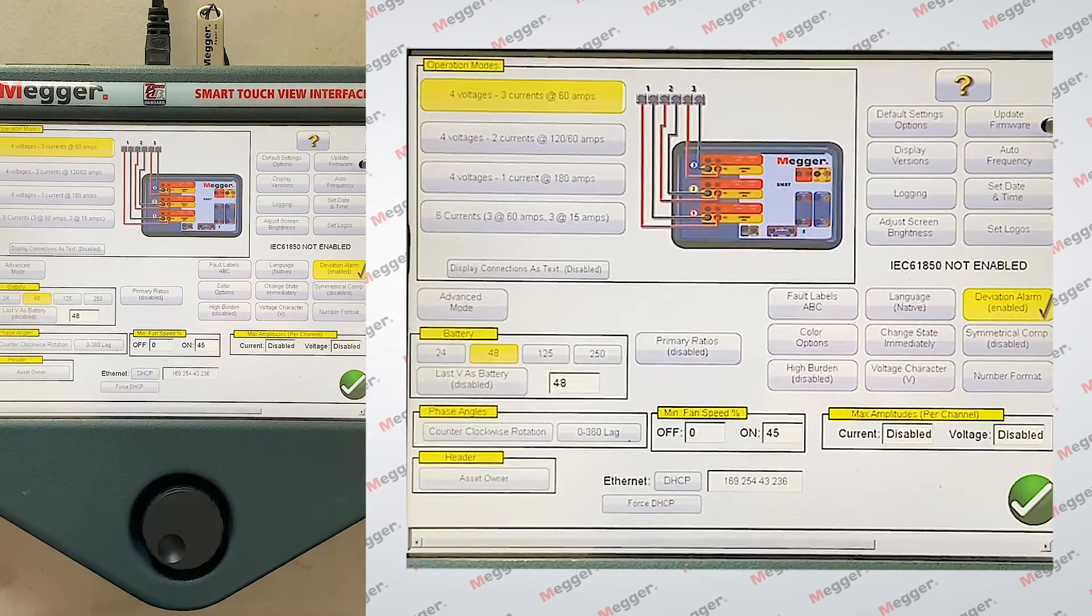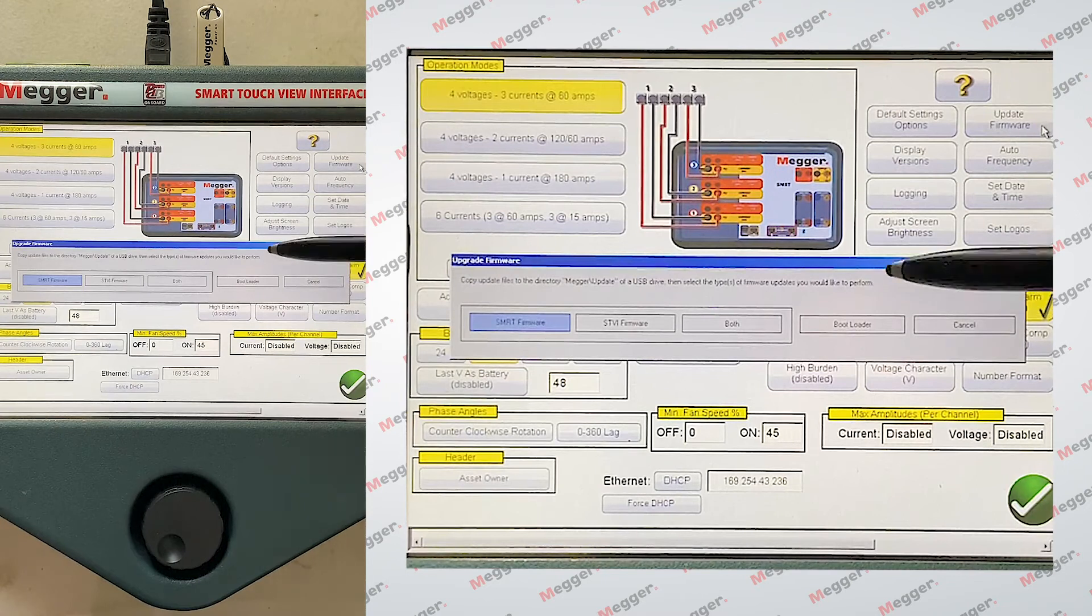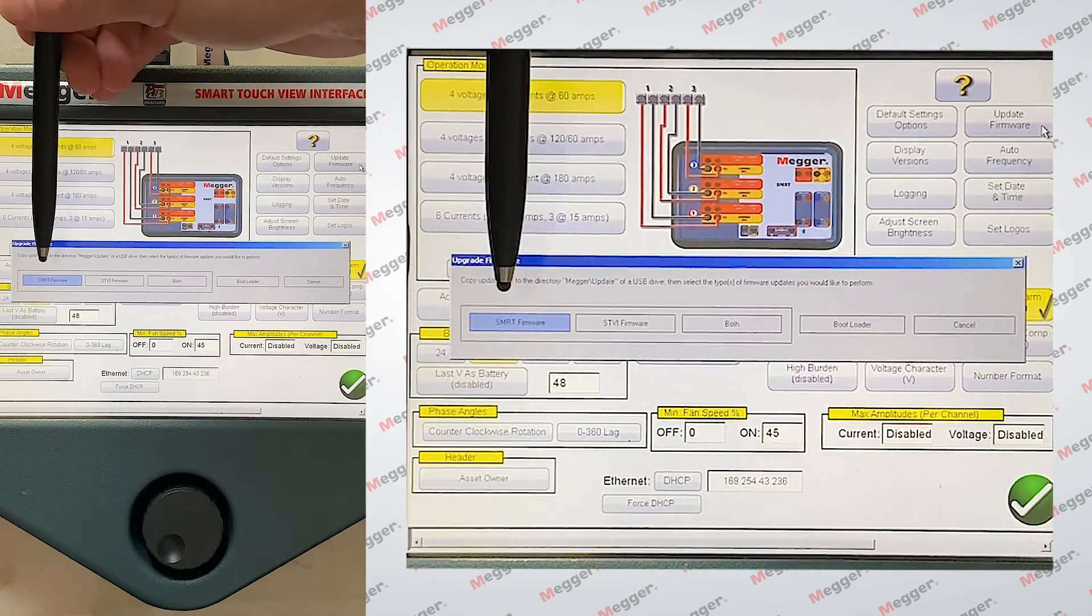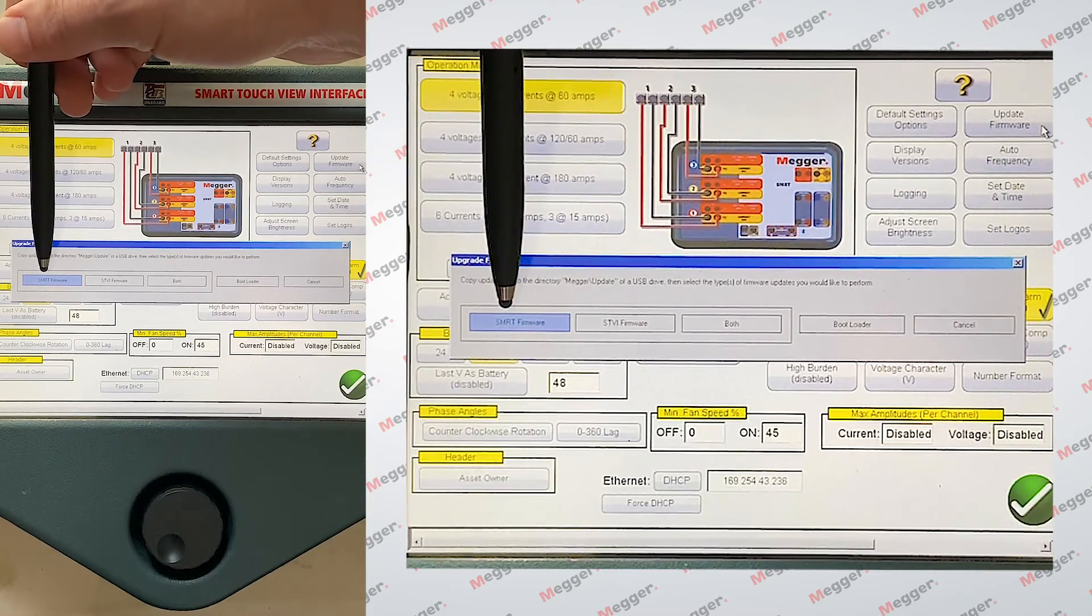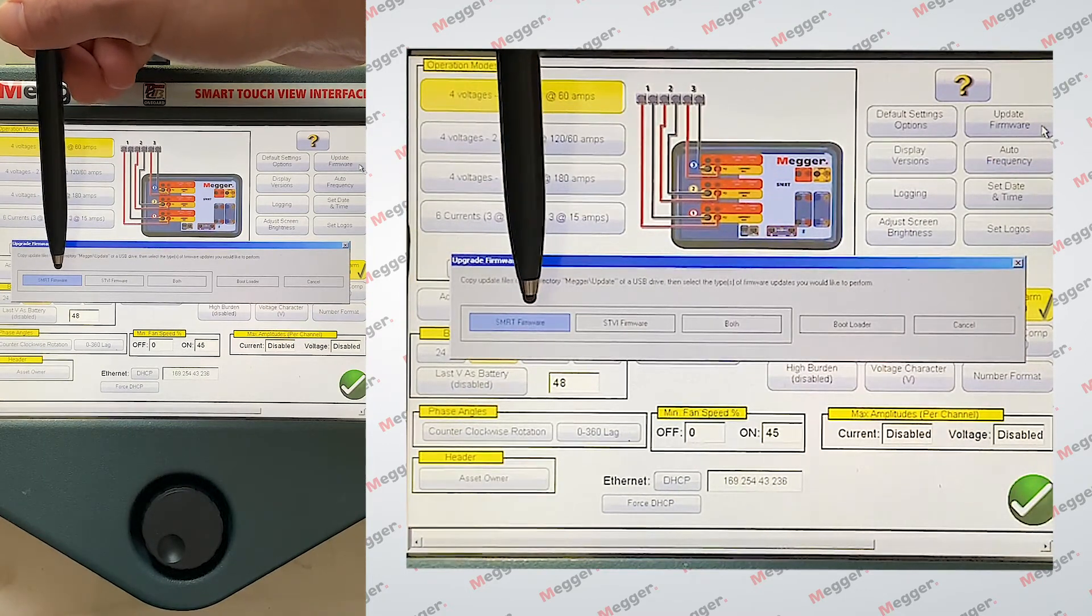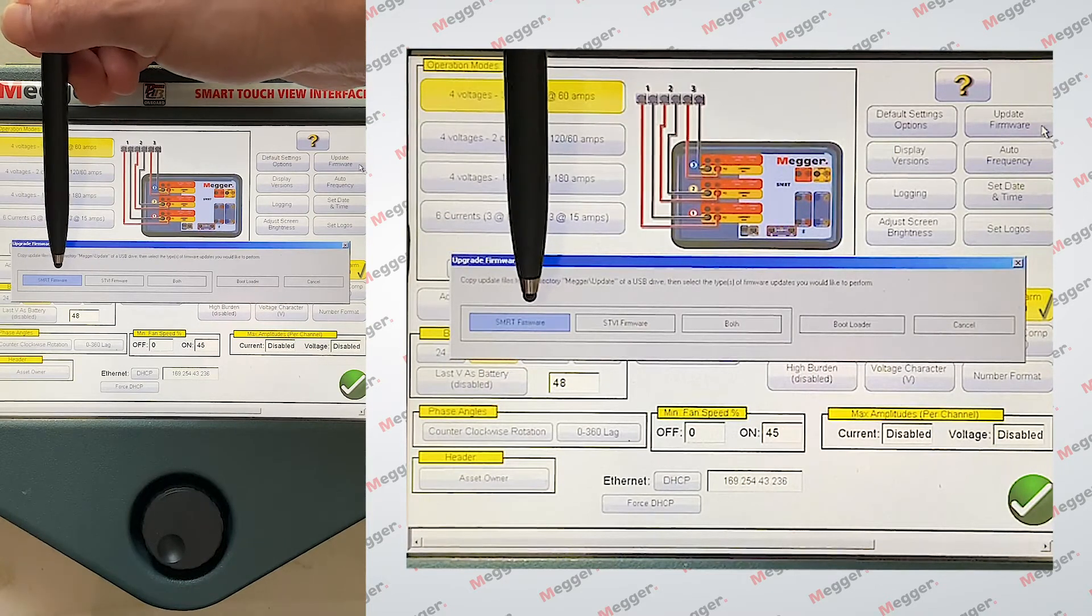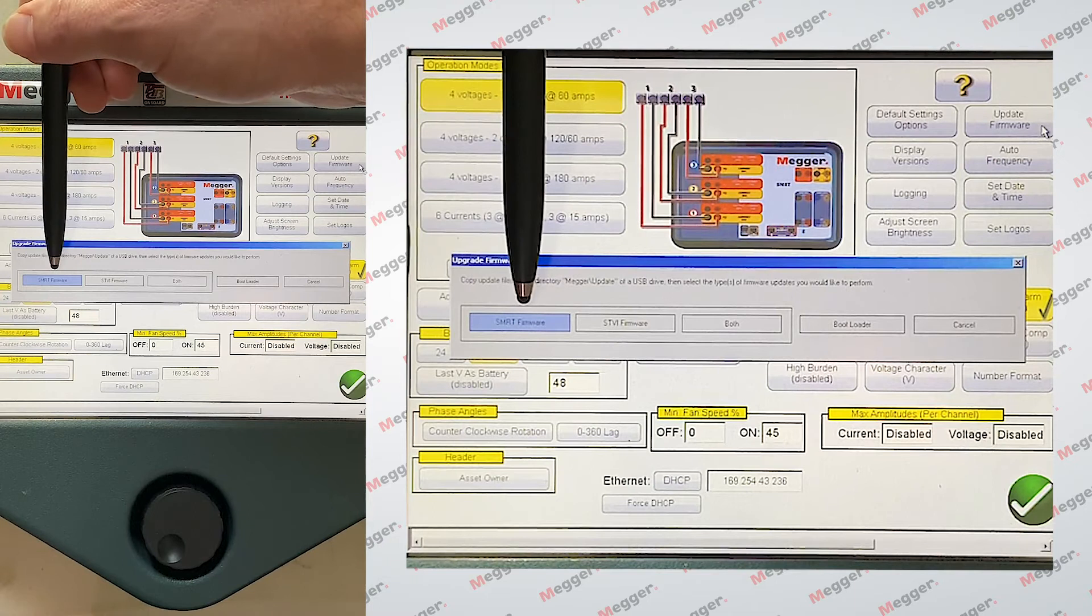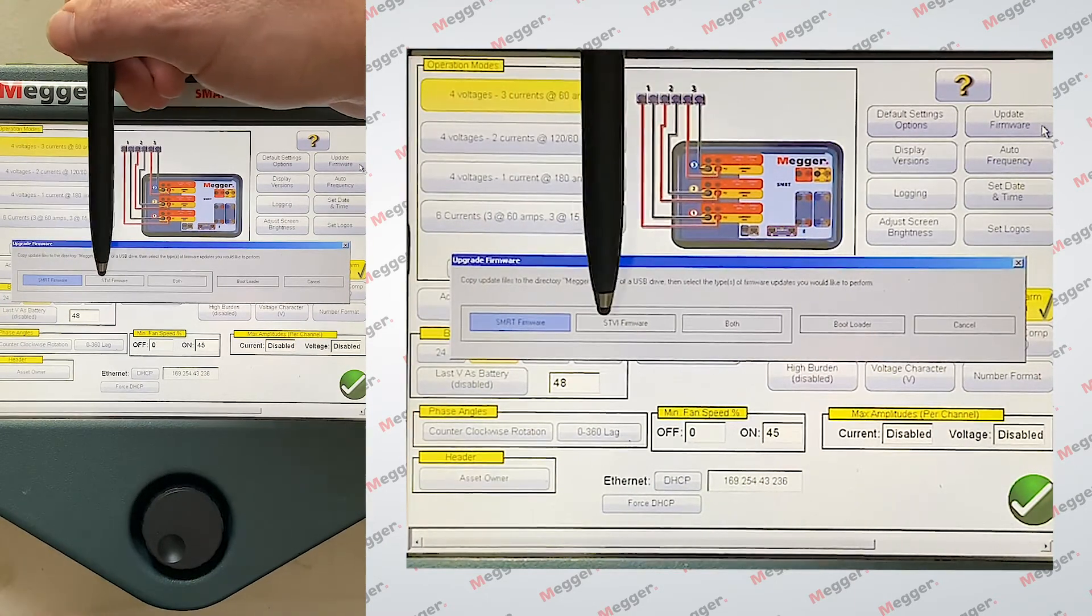I want to go to update firmware. So this is the pop-up window I was talking about. And it gives us a couple of options here. It gives us update the SMRT firmware, which as I was saying earlier, the firmware version of each generator will get updated to the latest firmware release that you currently have placed on your thumb drive.